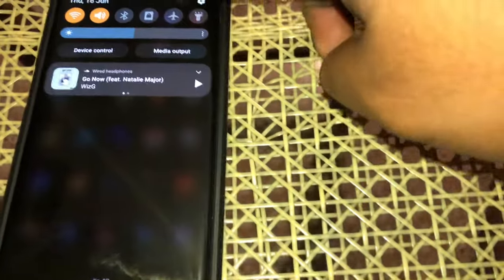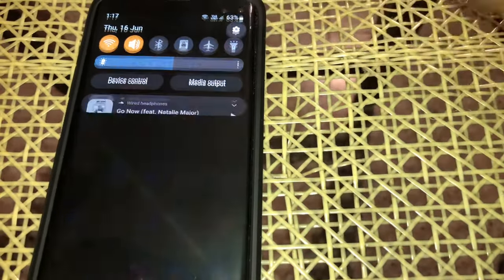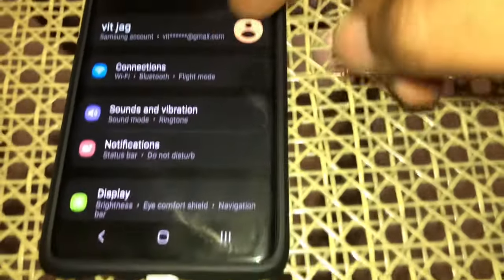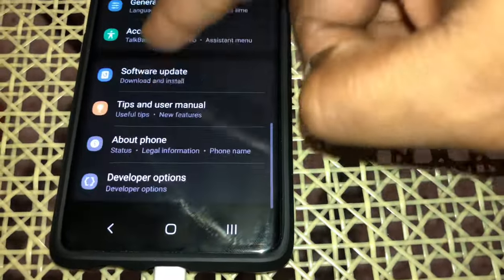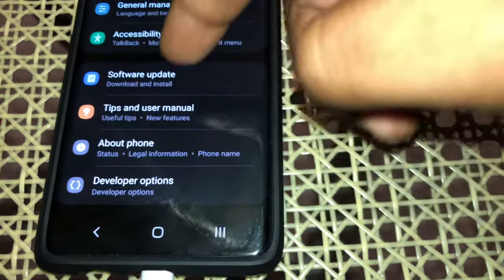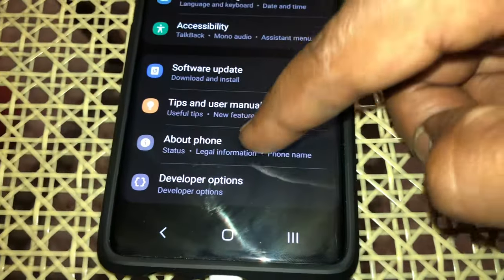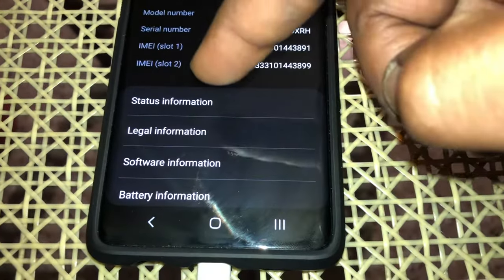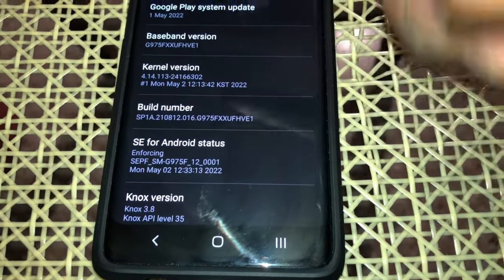Once you go to Settings, scroll down and go to About Phone. Then go to Software Information.